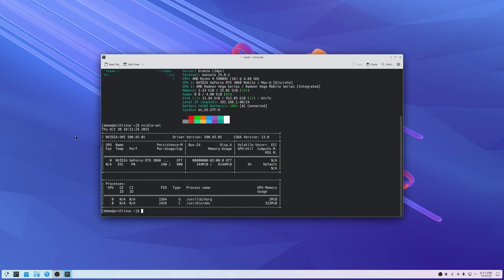Next up, if we run nvidia-smi, we'll see that our driver version is up to date and it's showing the GPU as it should. It's on there and ready to utilize. If you get an error here, try a different NVIDIA driver, but otherwise it should work straight out of the box.